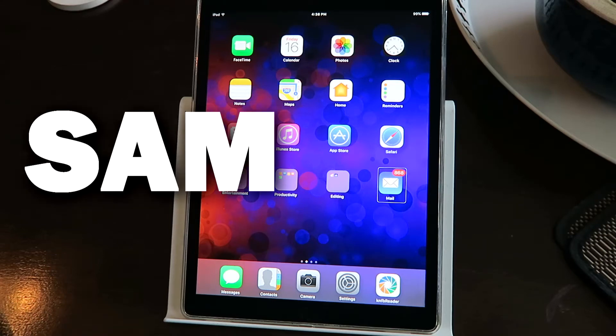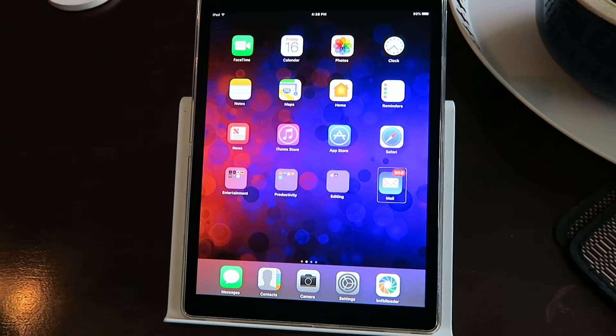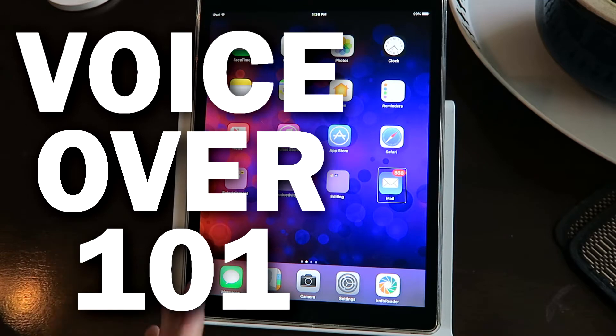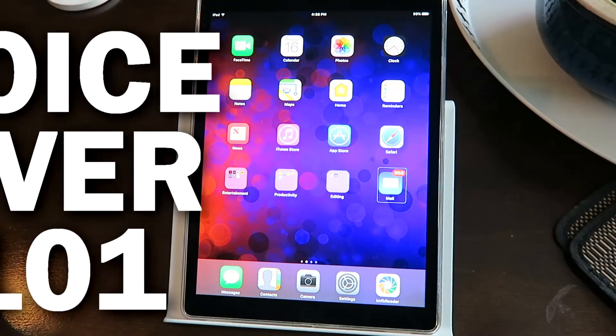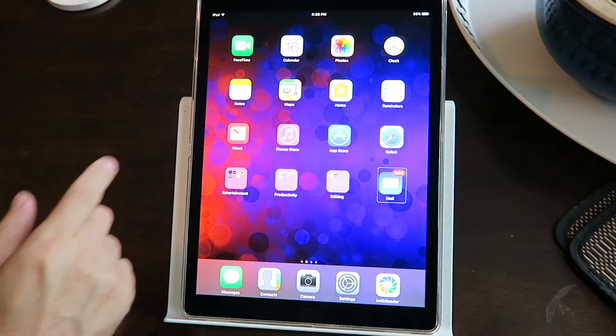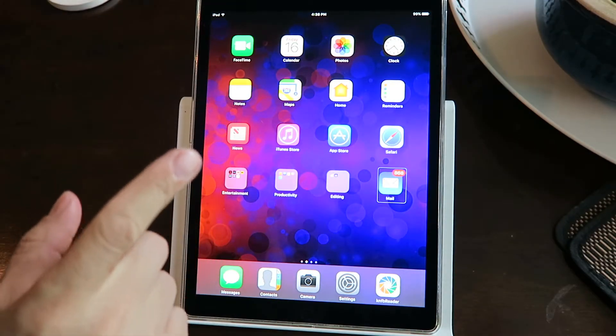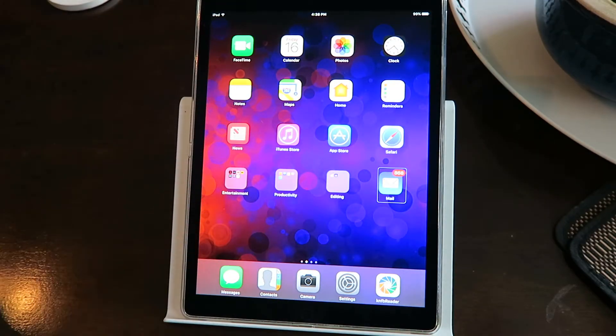Hey guys, it's Sam with The Blind Spot. On today's very quick episode of VoiceOver 101, we're going to talk about how to access the notifications and the control center.